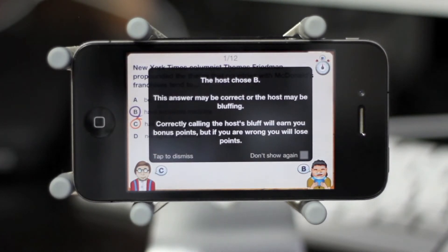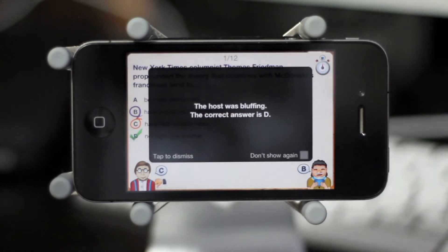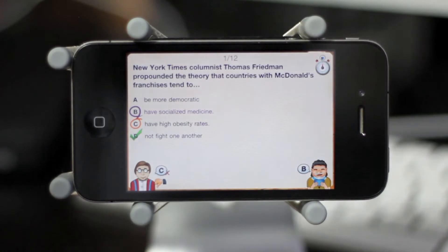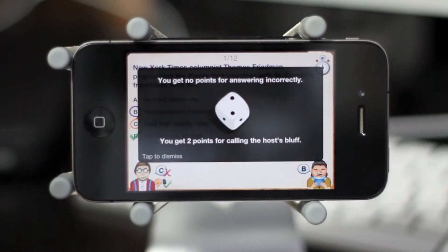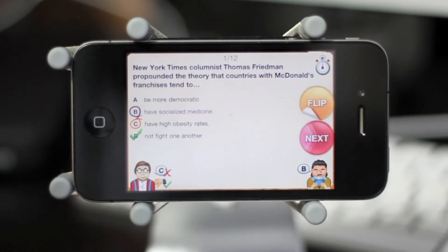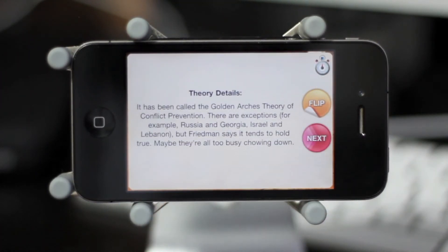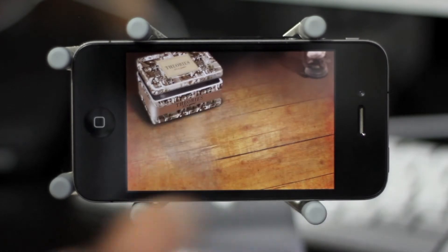This is where things get interesting — the host may or may not be telling the truth. I have to choose whether he's bluffing or if I agree with his answer. For this one I chose bluffing. The host was bluffing and the correct answer was D. So I get no points because my answer was wrong, however I get two points because I called the host's bluff. A cool thing that happens now is you can actually flip the card over and learn a little bit more about the theory — this one's about countries with McDonald's not fighting with other countries that have McDonald's.